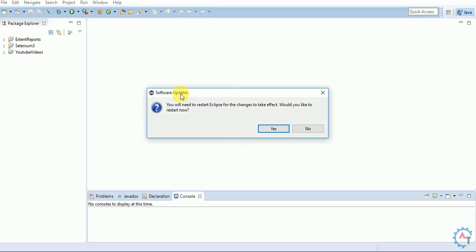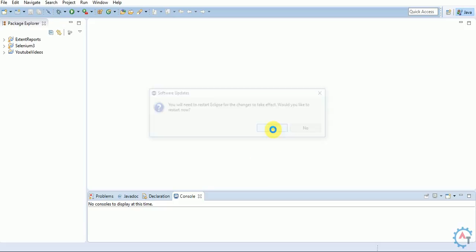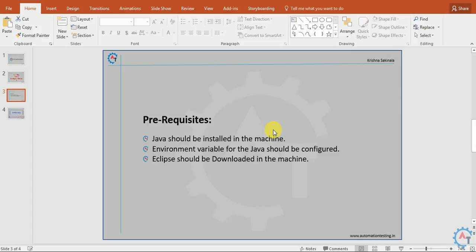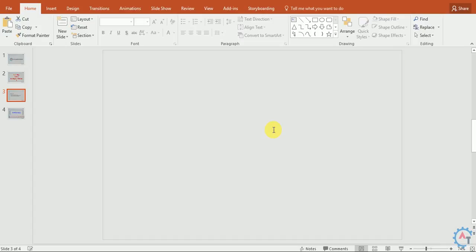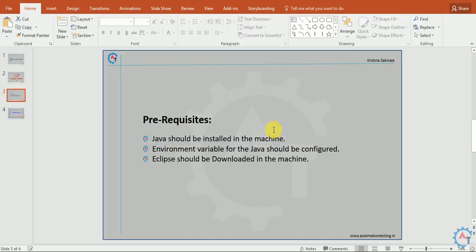It will prompt you to restart Eclipse for the changes to take effect. Click Yes. Eclipse will now restart.